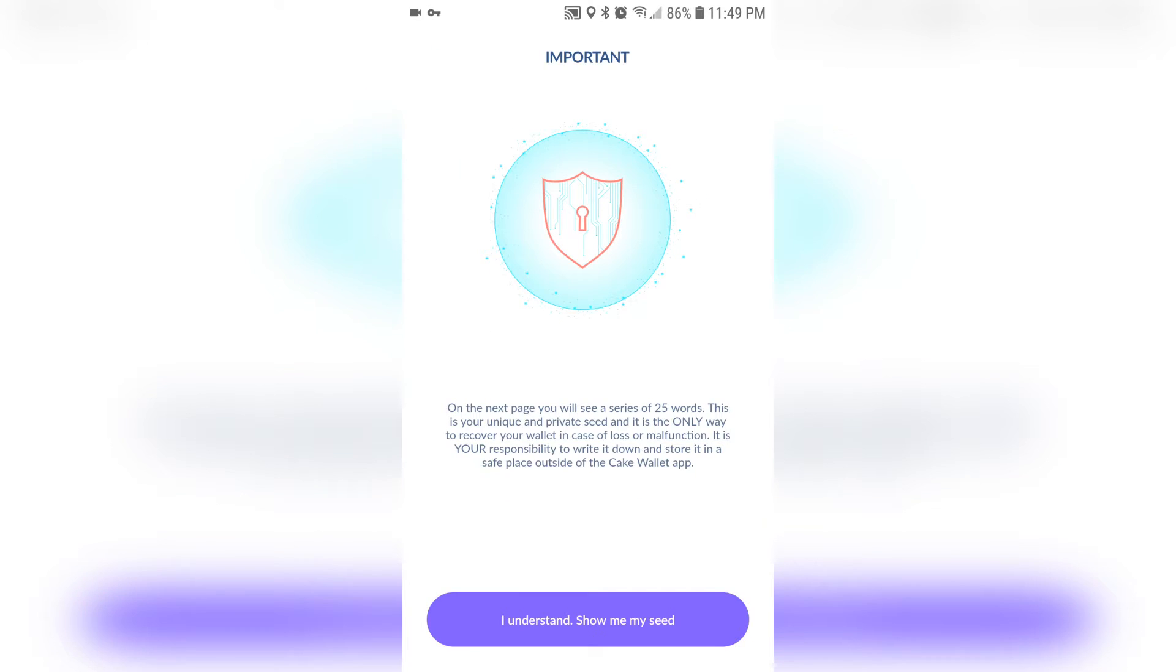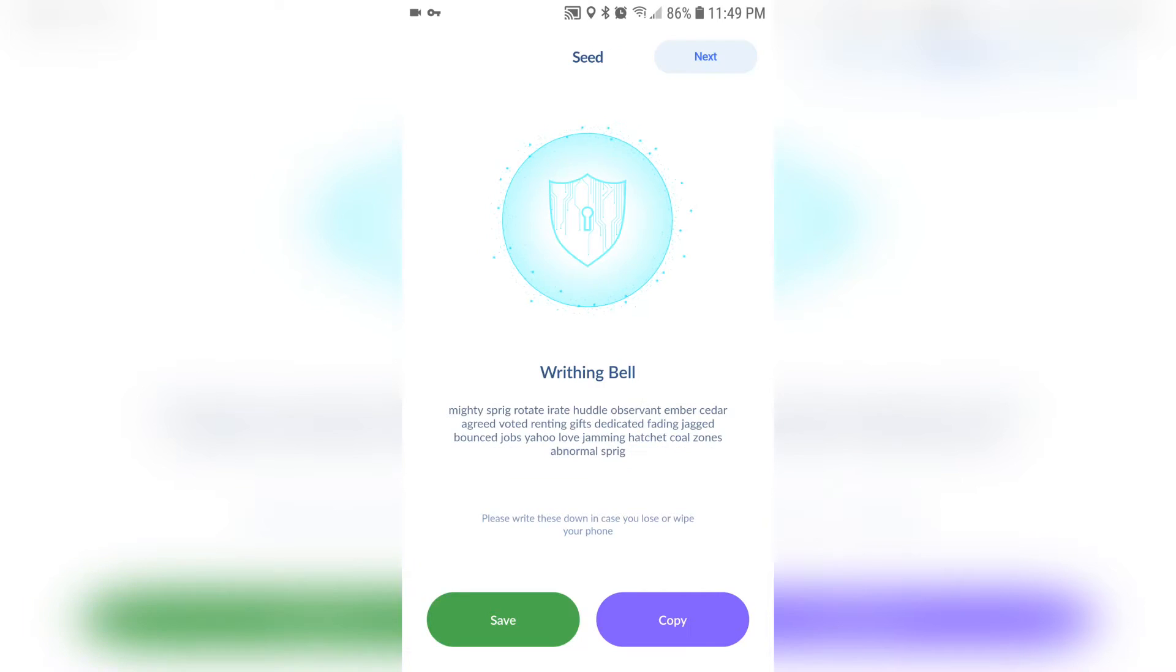And now it's going to show you your seed phrase. This is going to allow you to restore your wallet if you ever lose your phone or break it. Write it down, but keep it somewhere safe because if someone finds it, then they can access your crypto and steal it and that's not good.